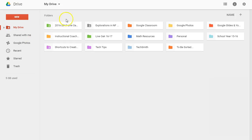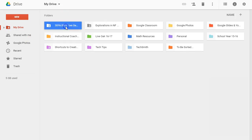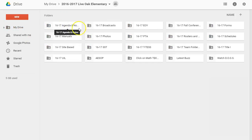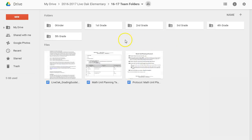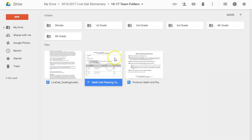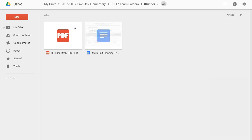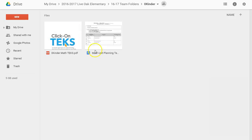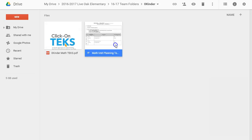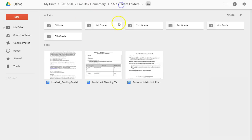Last, I just wanted to show you that there is a copy of our unit planning protocol in our 16-17 team folder, and each grade level folder has a copy of the math unit plan that you can use to begin writing or planning units, or tweaking unit plans if your team already has them from last year.